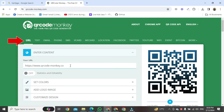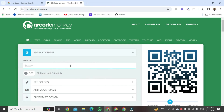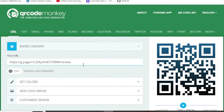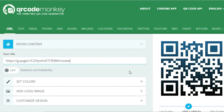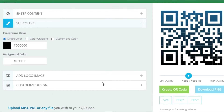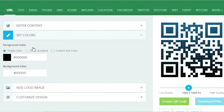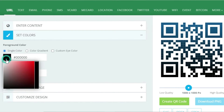Once the QR Code Monkey page is open, go to the URL tab. Scroll down and paste the URL of your business profile into the field.